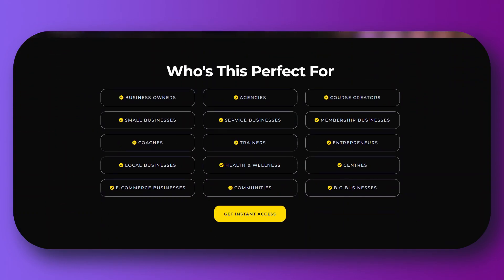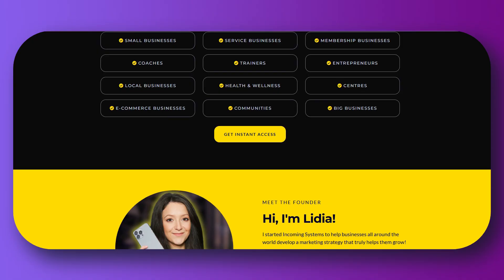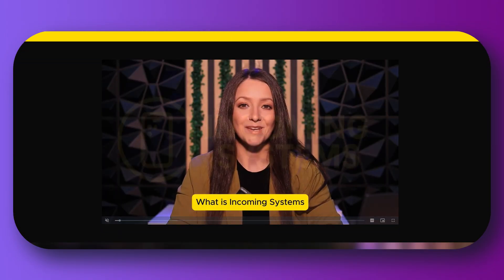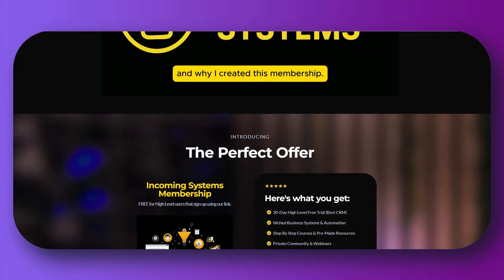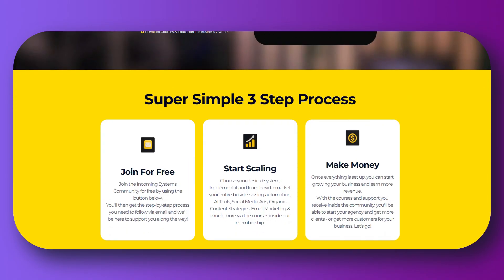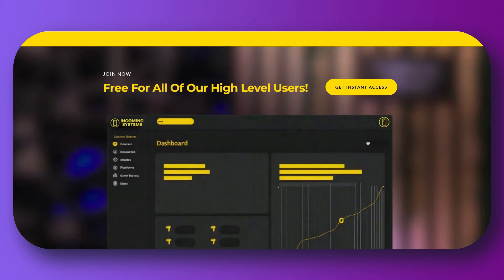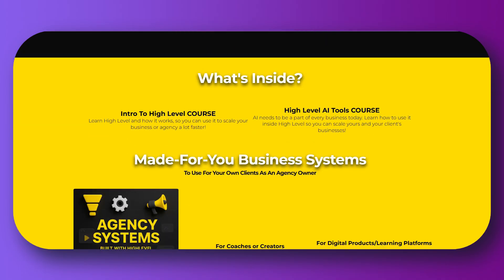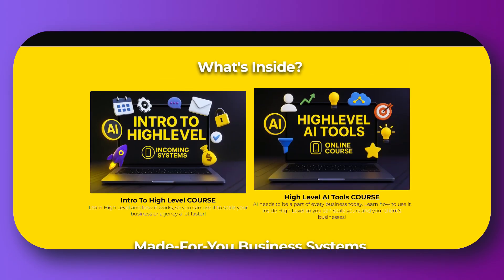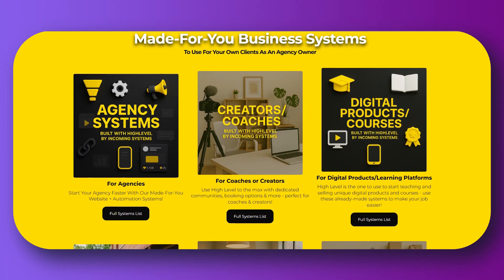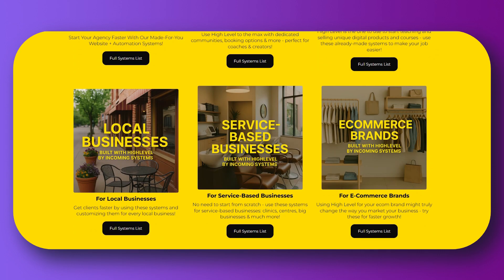And even more than that, in my private community — Incoming Systems — you can get pre-built systems for membership sites, e-commerce sites, agencies, different niches, automations, and more, including resources for course creators and coaches. By joining HighLevel through the free trial, you get added automatically to this community, where I share my business systems, webinars, calls, unlimited free courses, and much more.